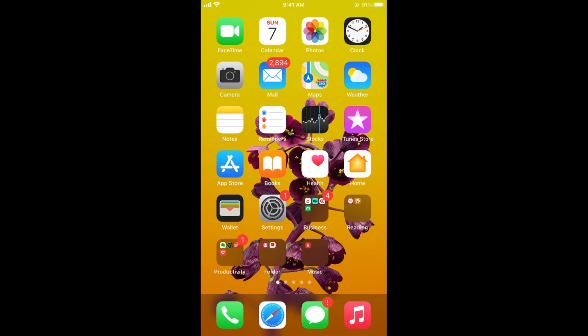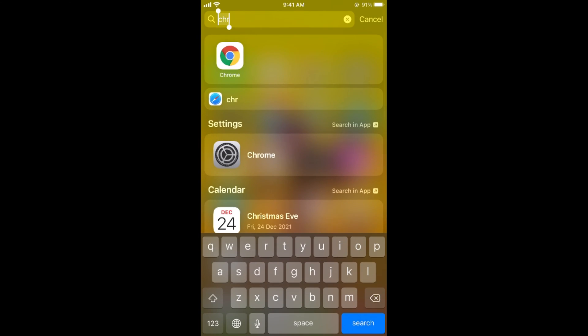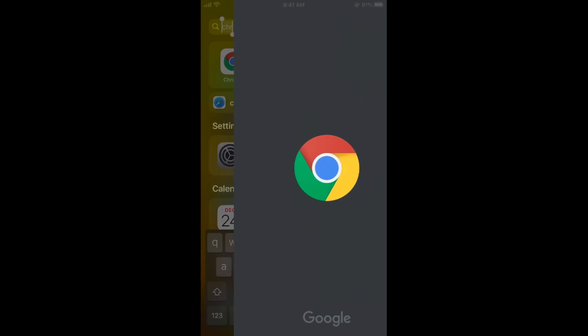First, make sure that you are connected to the internet. On phones there is no direct option available on the app, so we will go through the browser to stop the payment. Simply open up your Chrome browser.